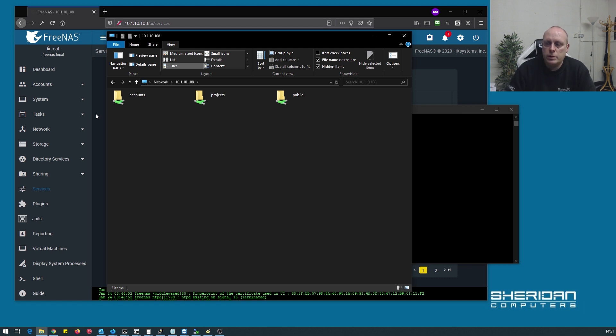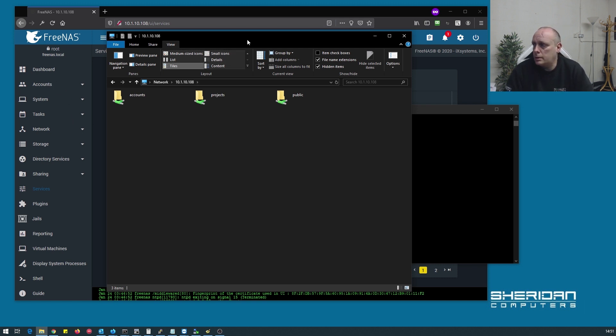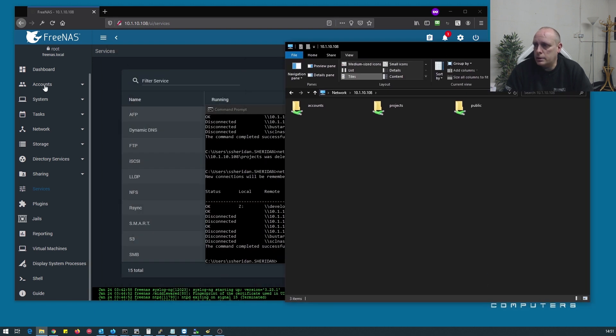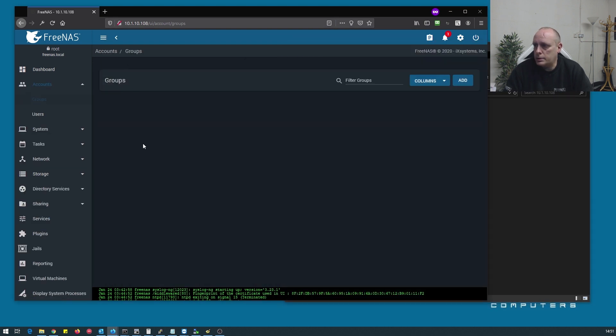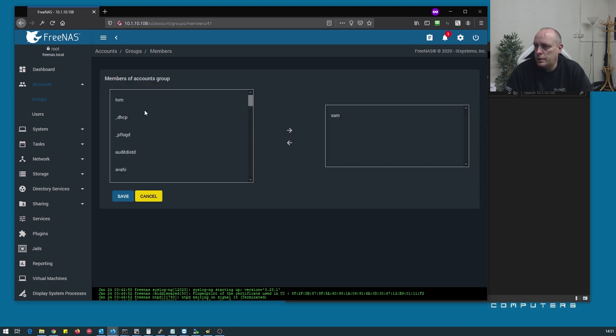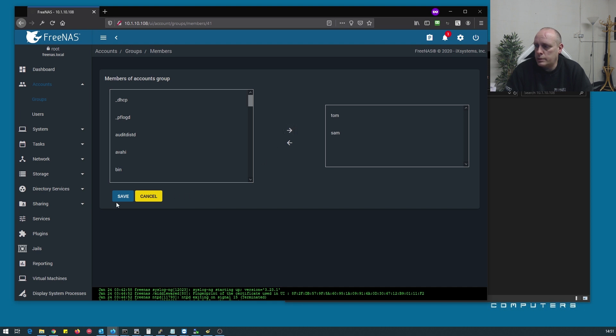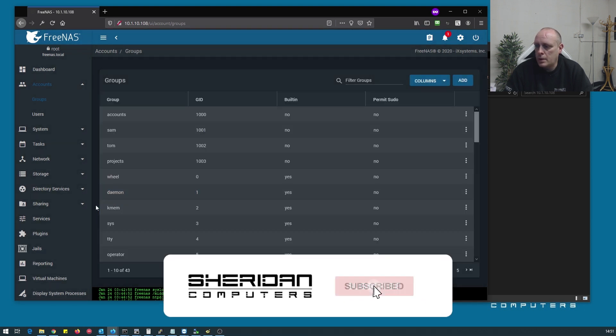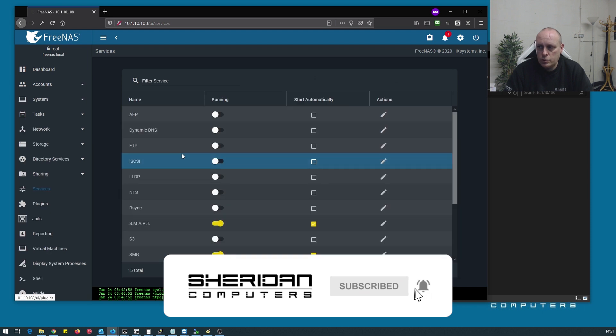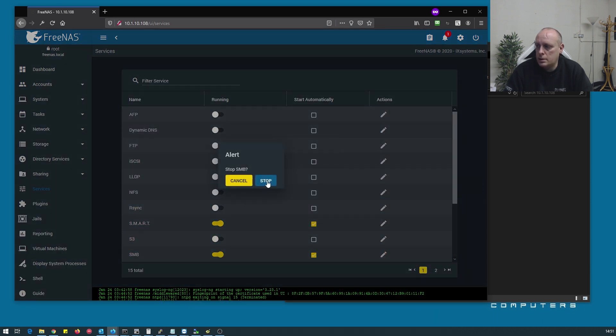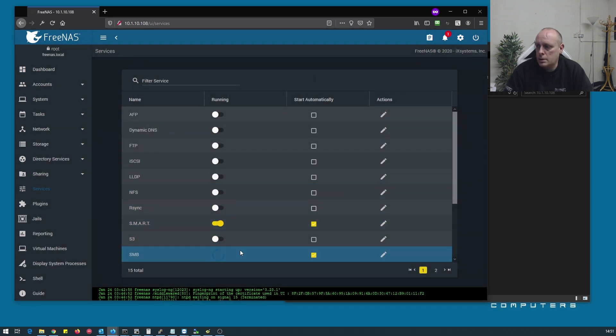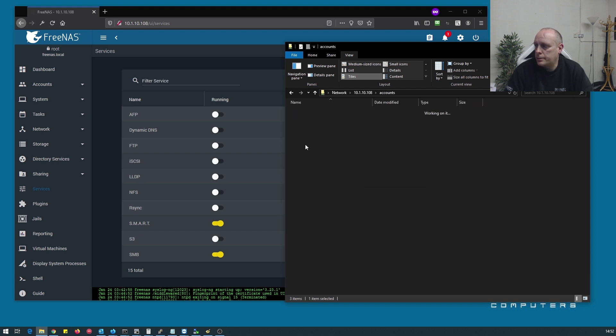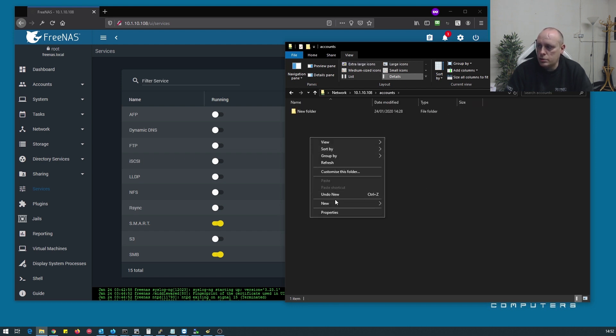If we want to give Tom access to the accounts group, go to groups, find the accounts group, members, and stick Tom in there. And because we've made changes we need to restart the SMB service. So now if we go back over here, Tom can now get in the accounts group.